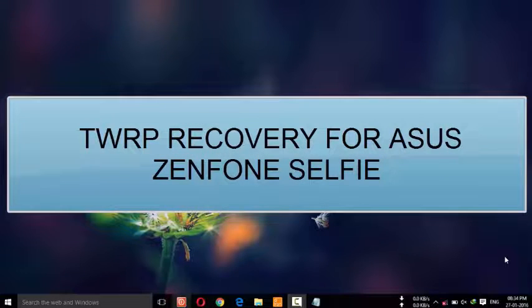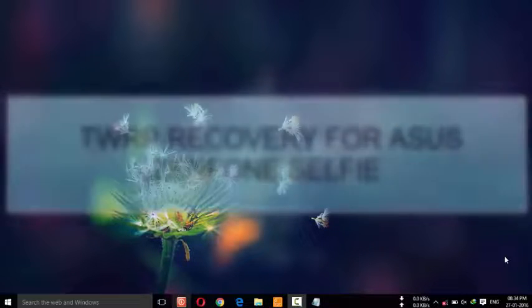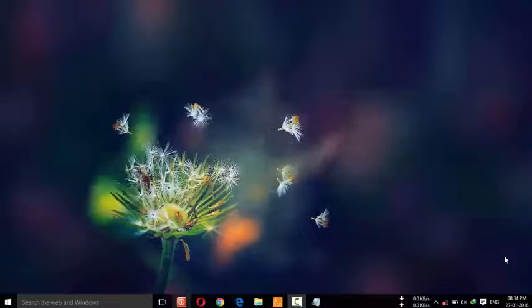In this video, I am going to show how to flash TWRP recovery on your Asus Zenfone Selfie.